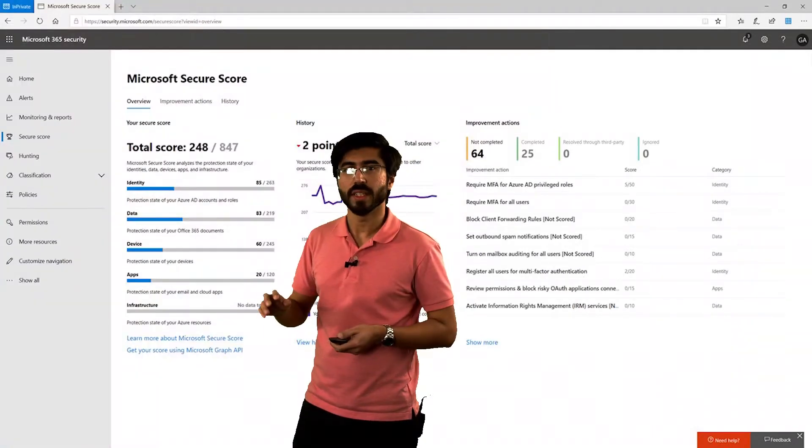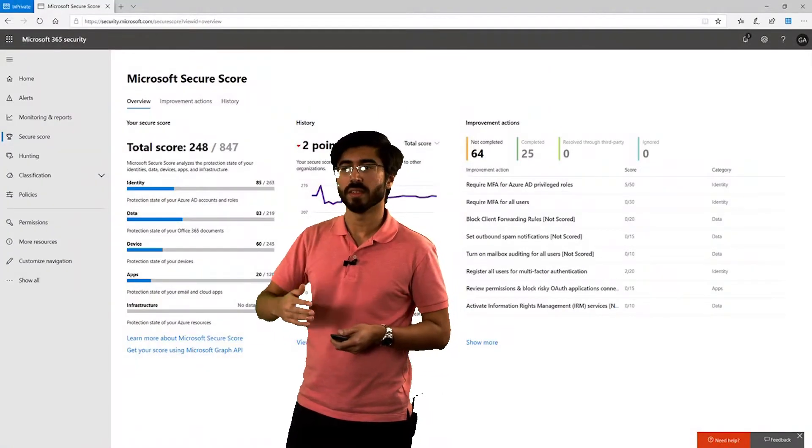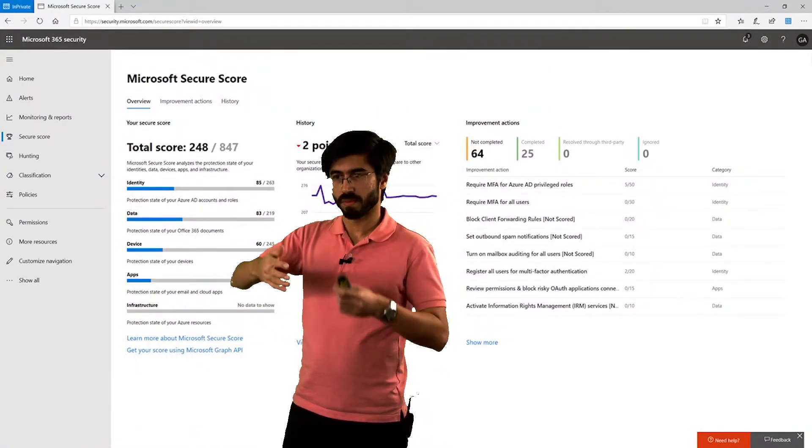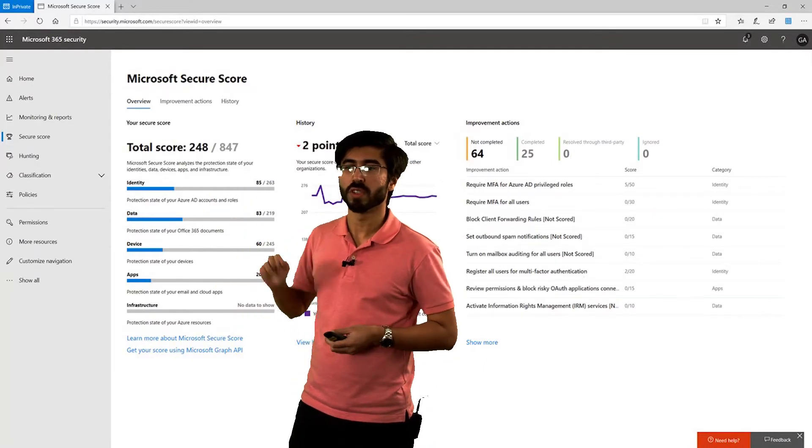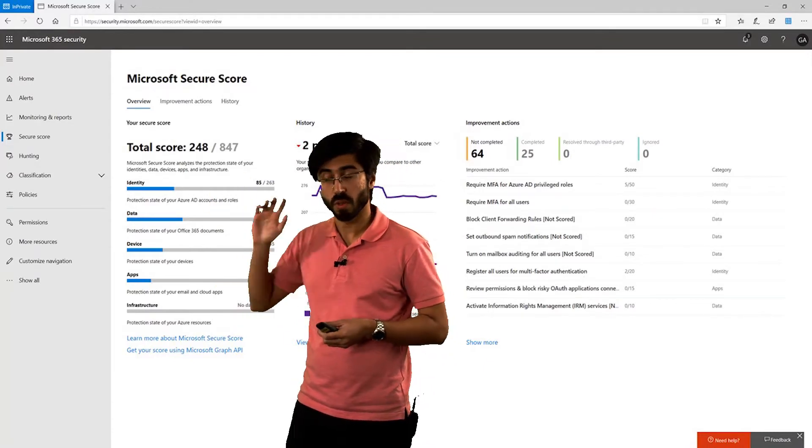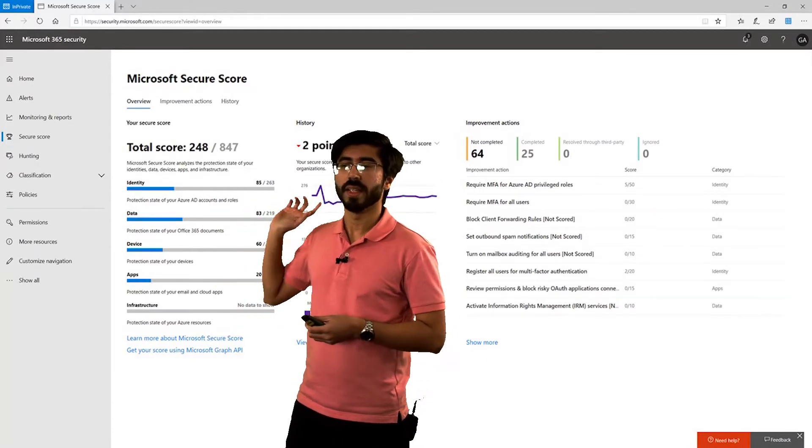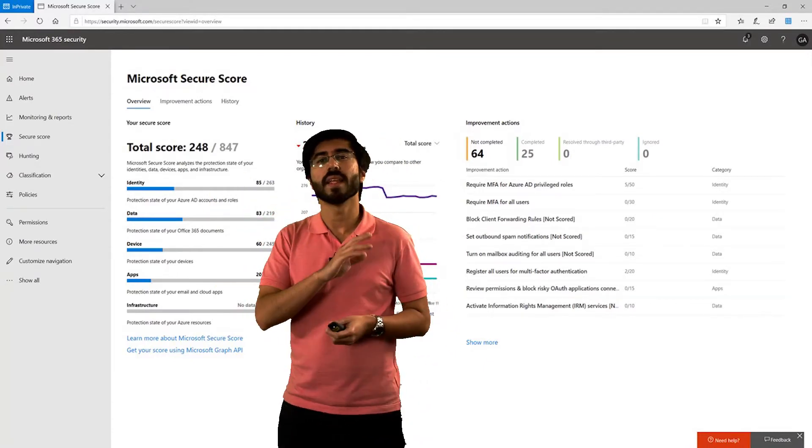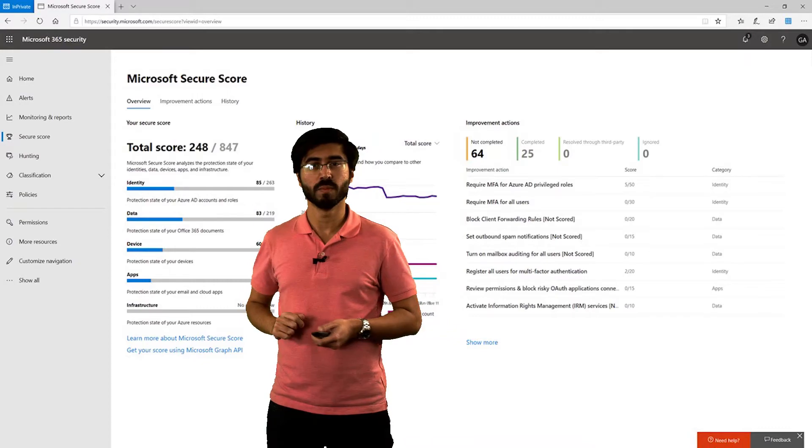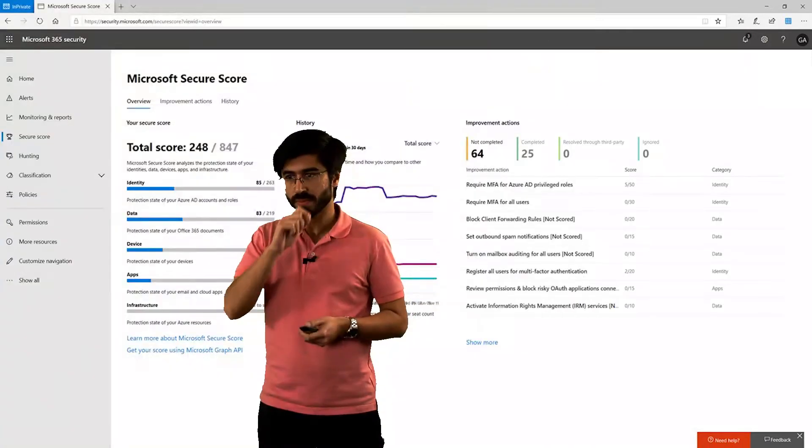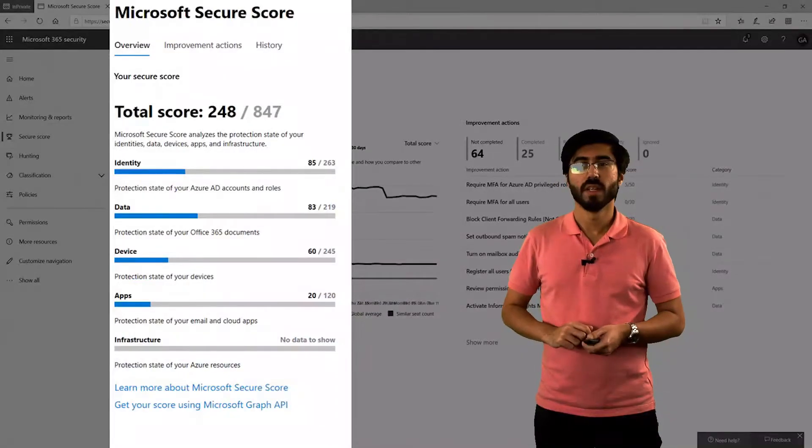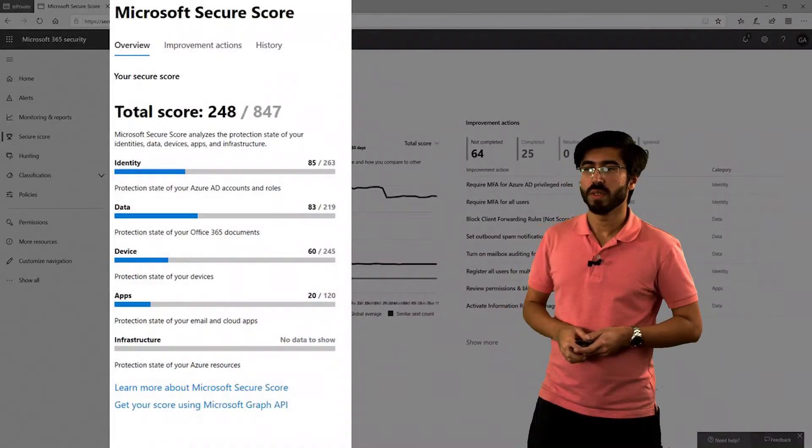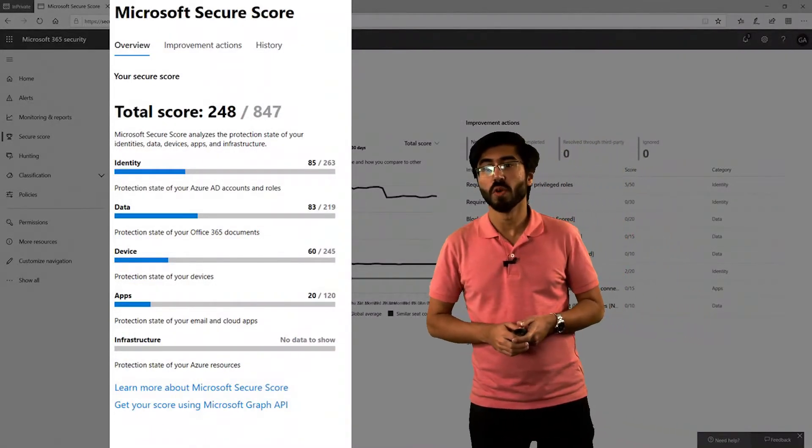Here you can see it's categorized in three different ways: the overall secure score, the history, and then suggested improvements. Let's go into the score first.